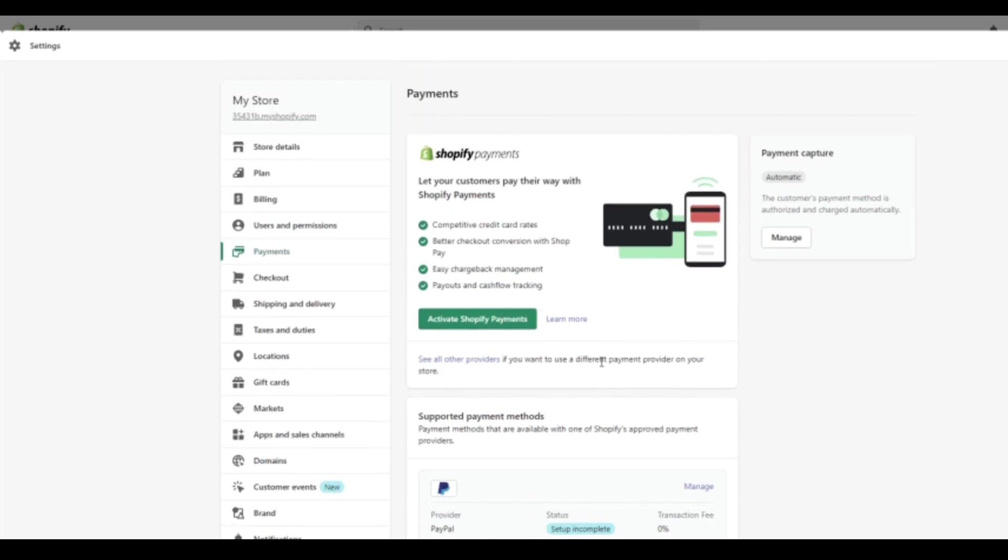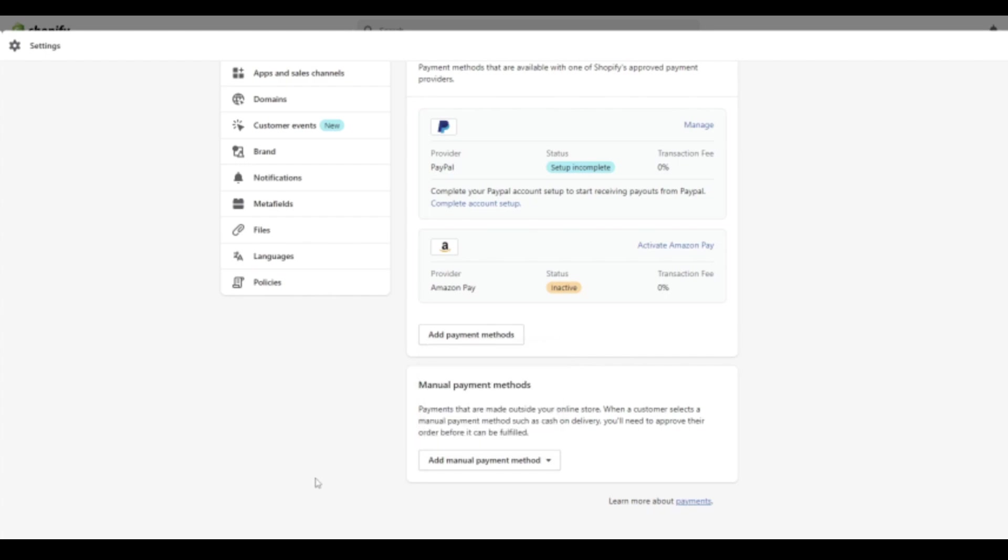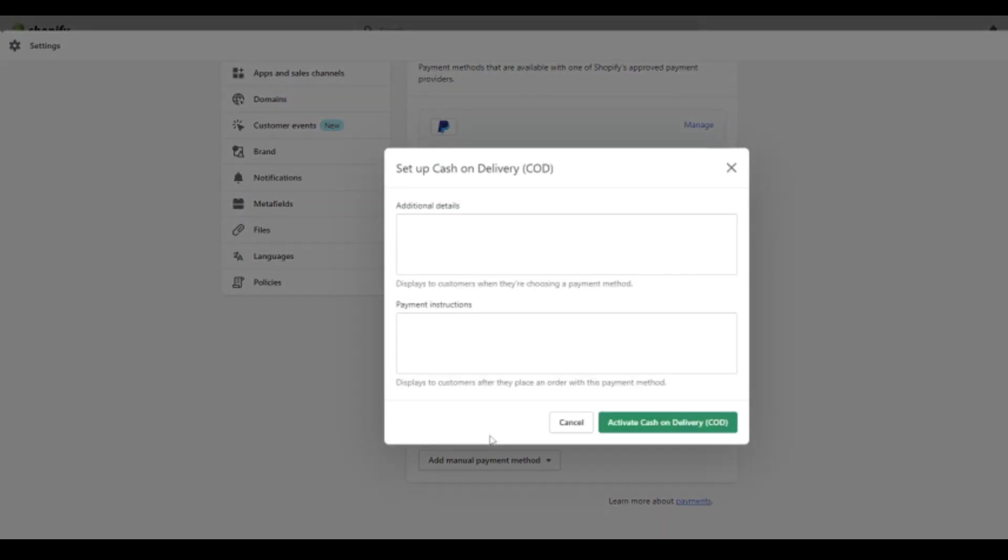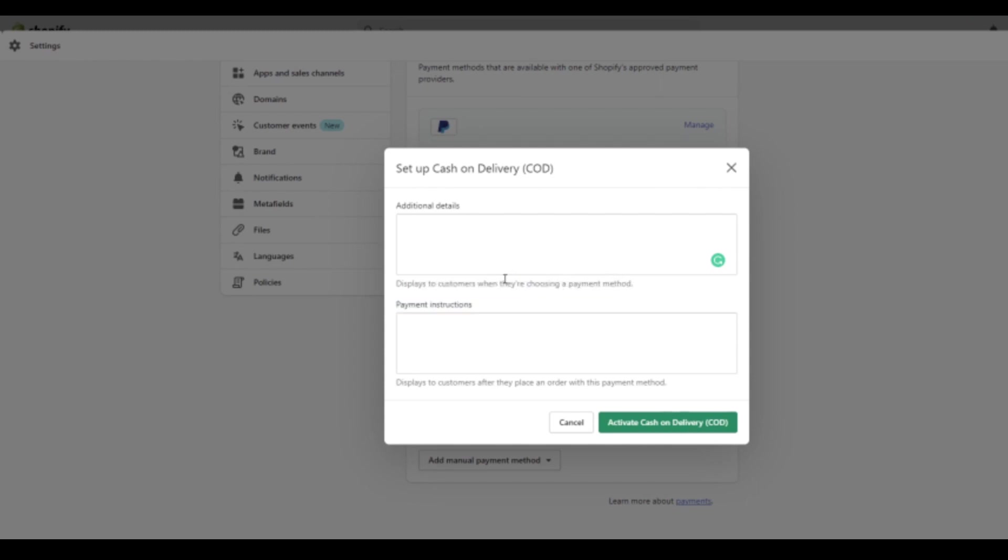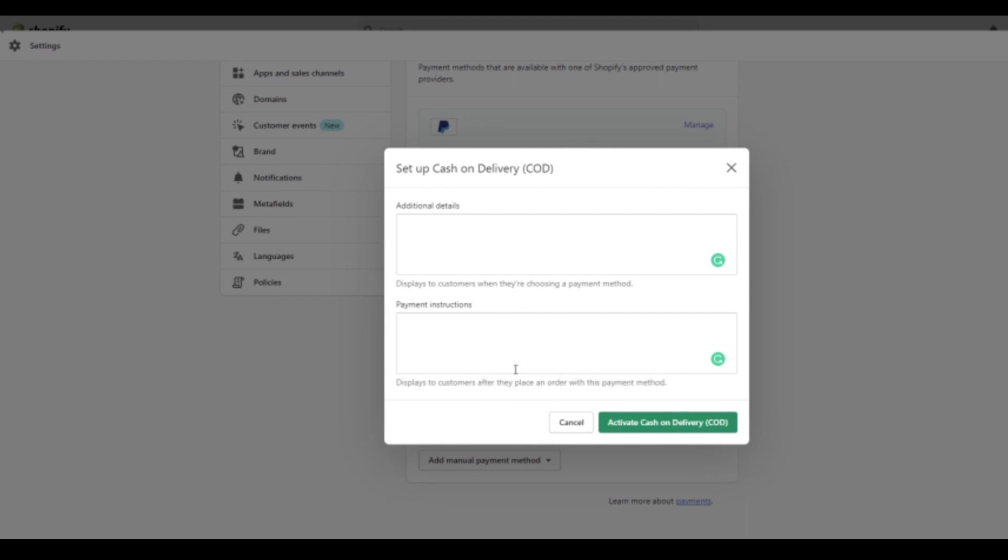So starting from the bottom, which is probably the least likely payment method, we'll run you through that first of all. So when you click that, there's an actual selection to be had here. So there's bank deposit, money order or cash on delivery. For example, if we click on cash on delivery, we'll click that and it says specifically additional details displays to customers when they're choosing a payment method. So this is something for the customers to read. So you want to write obviously some additional details there that you feel applicable for your cash on delivery service. Payment instructions displays to customers after they place an order with this payment method.